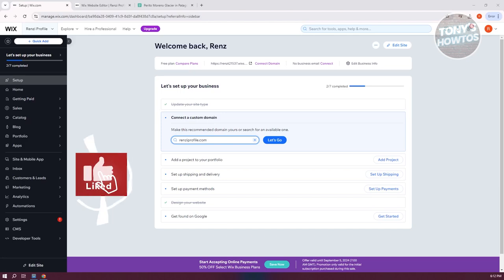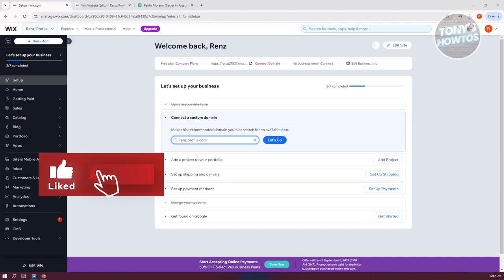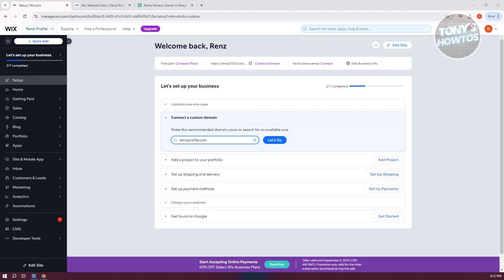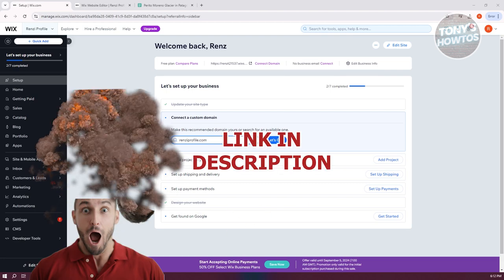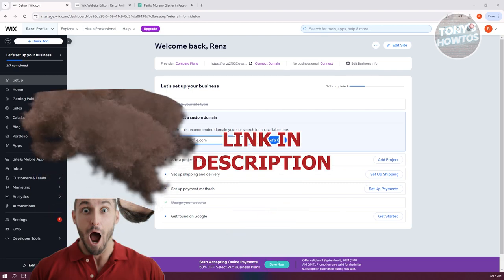Hey guys, welcome back to Tony's Out. In this video I'll be showing you how to add a comment section in Wix. Before we start, check out the software links under this video. Let's get started.